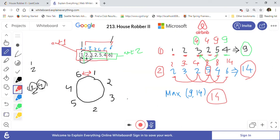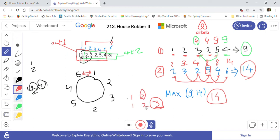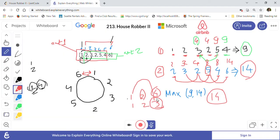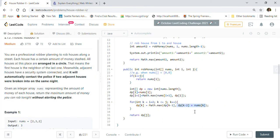So for example with houses one, two, three: the max at one is one, the max at two is two. For three, we check either the previous found max of two, or three plus one equals four — we take four. At the end we return the last element of the dp array, which gives us the answer for that sub-array.